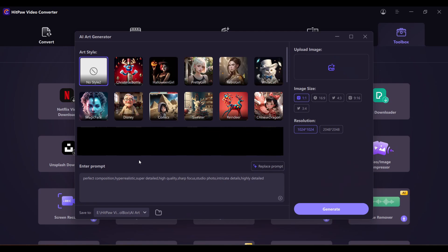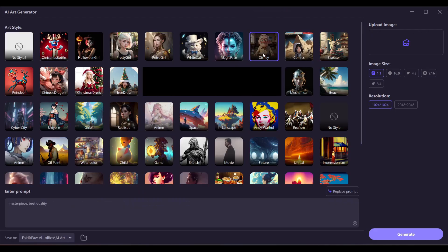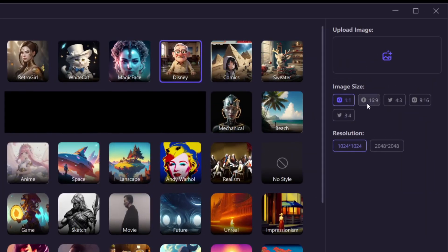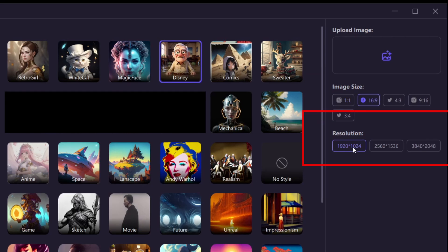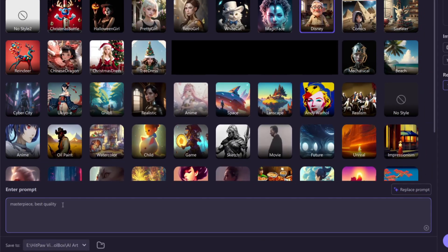Now we will come to the AI Art Generator, and there are a lot of art styles here. You can see there are like Halloween girl, Christmas bottle, retro girl, white cat, and the style we are going to use is Disney style. So let's select Disney style. On the right side of the page you can see a few options: you can change the image size, the resolution, and at the bottom you can see the prompt box. Now you have to enter a prompt.